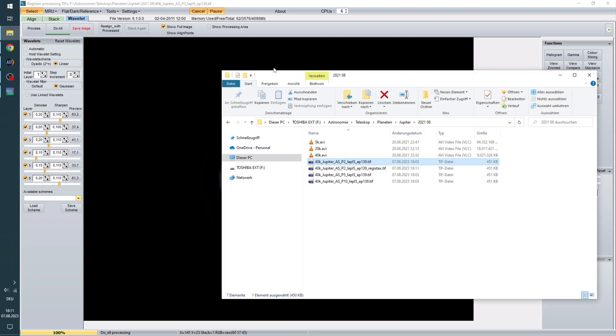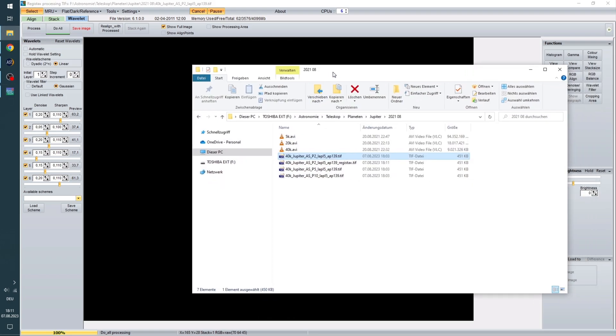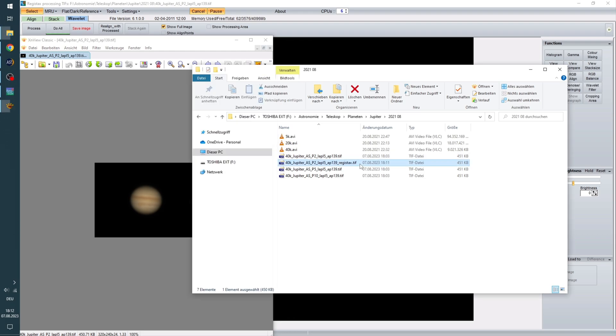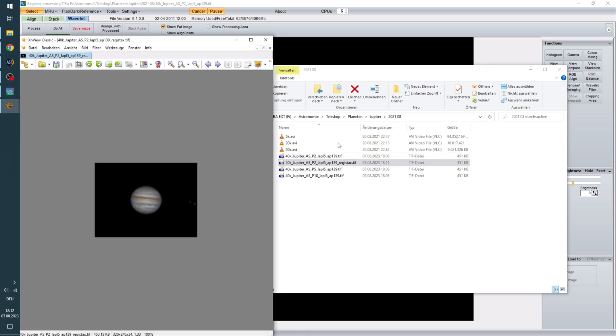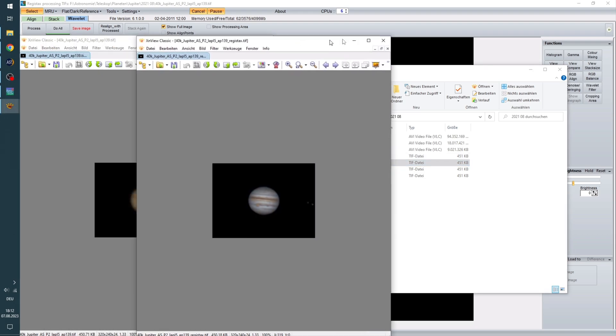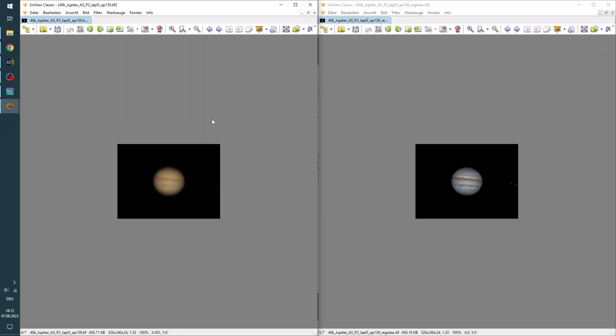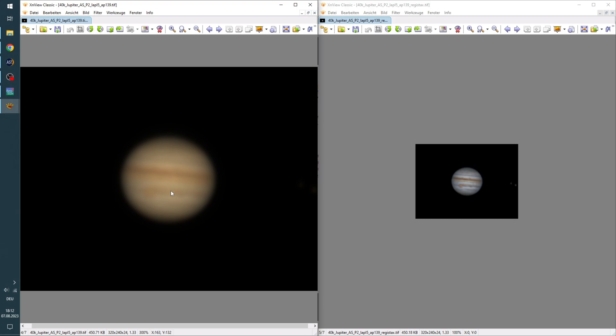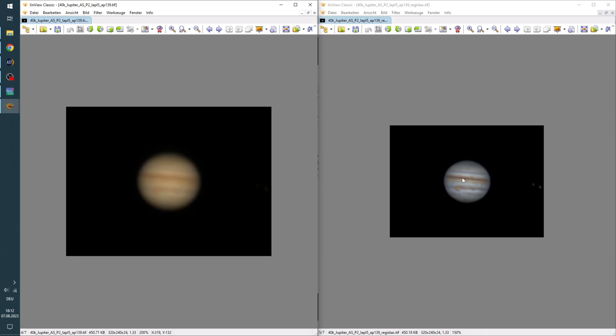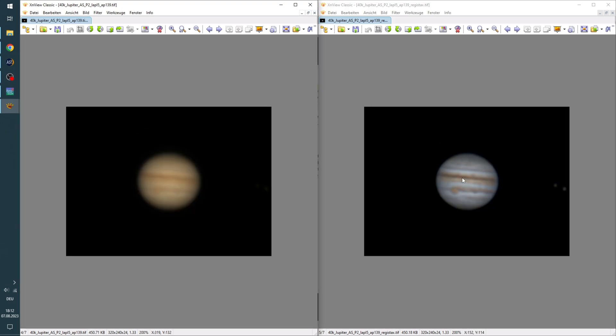Now we'll compare these two pictures. So this 2% one and the 2% one but processed in Registax. I'm just going to zoom in a bit. And we can see a huge difference. So in this picture you might be able to see the red spot a little bit here. But over here it's really clear. And this is just way sharper. And all the different lines of Jupiter come out a lot better in this picture.